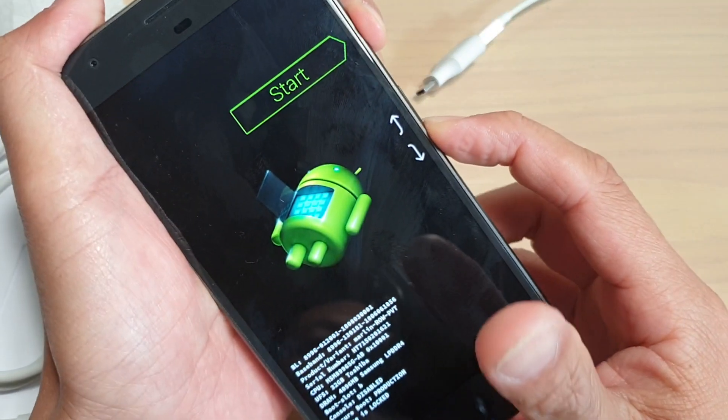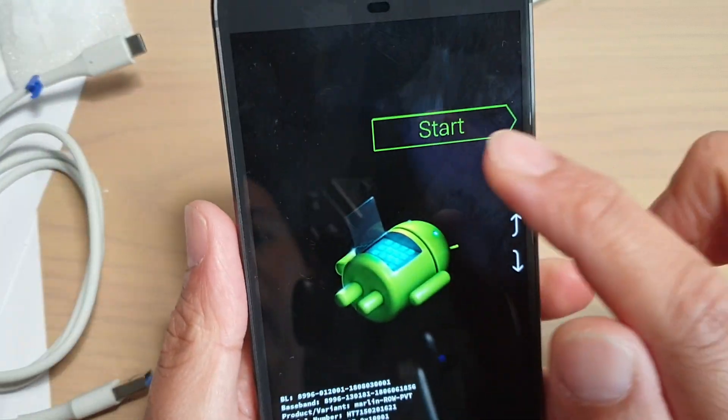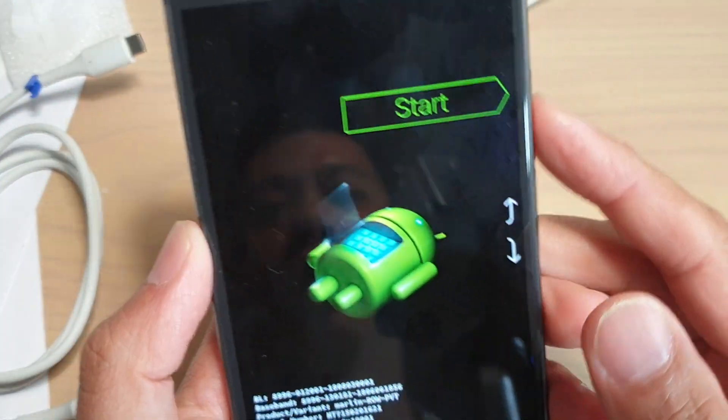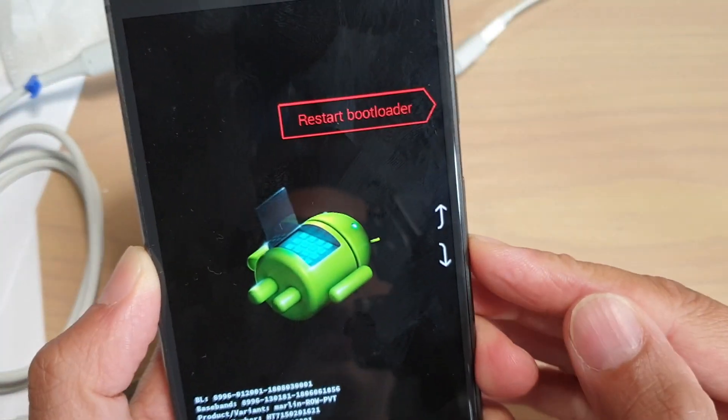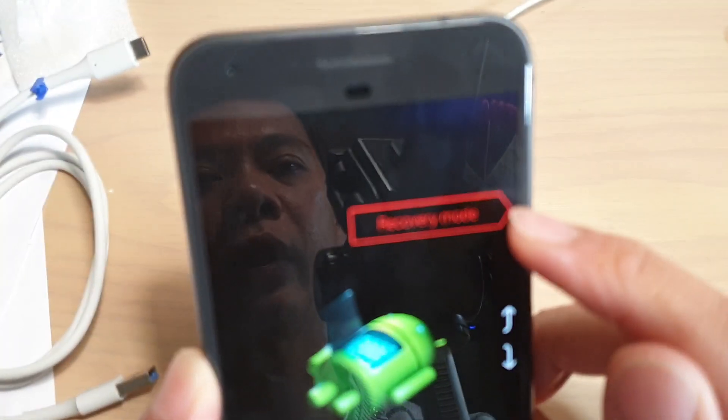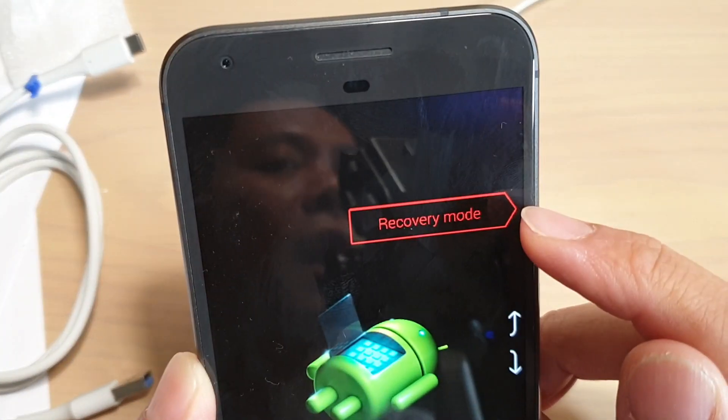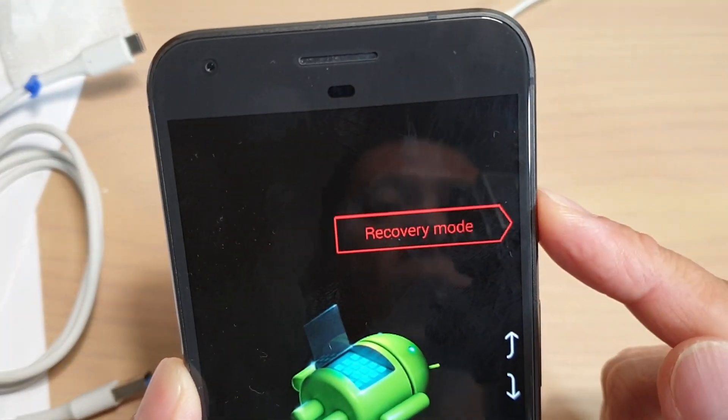Press those two keys at the same time. Once you see this screen, you want to press on the volume down key. When you see it say recovery mode, press on the power button.